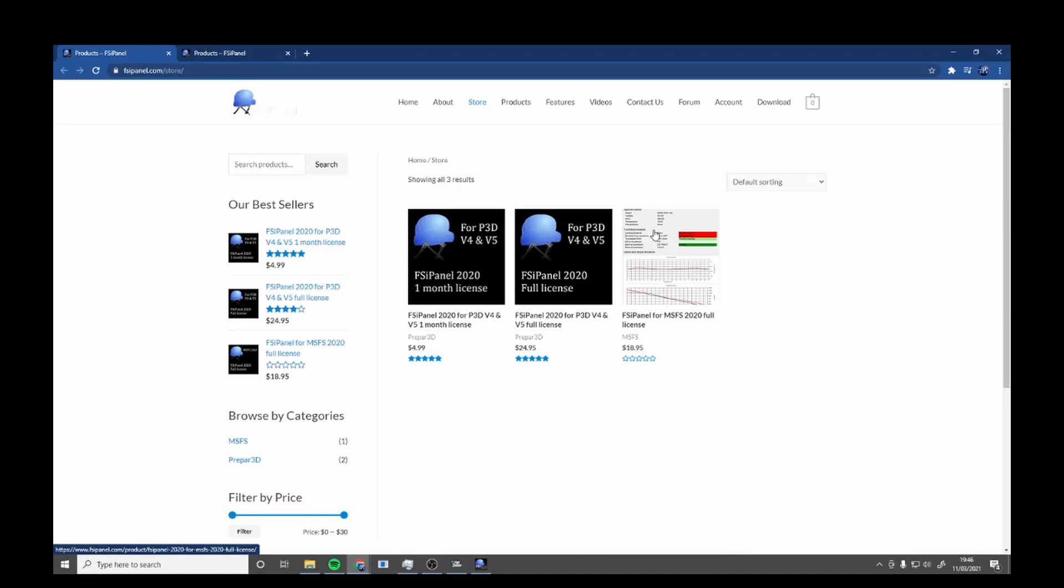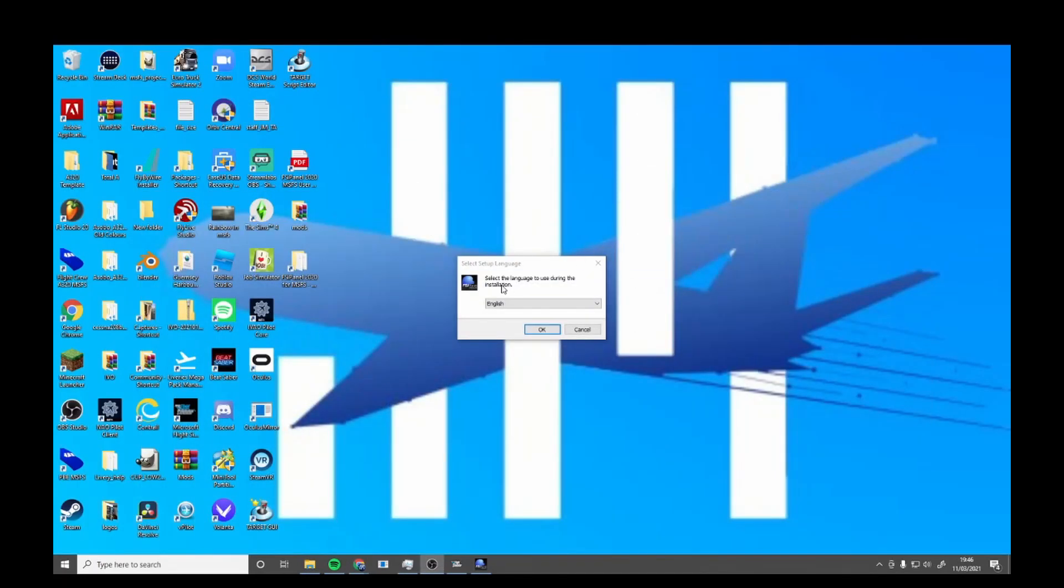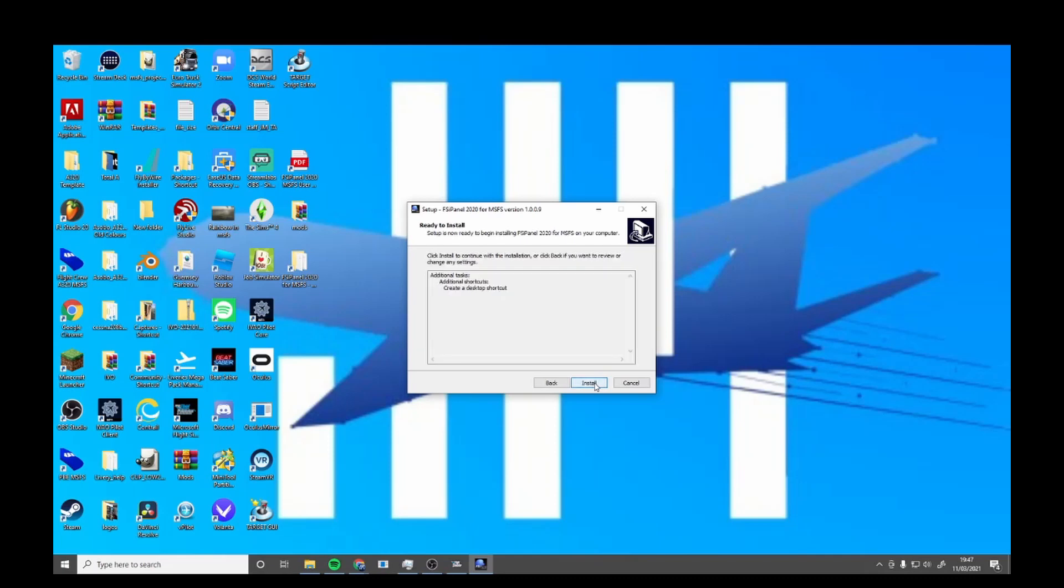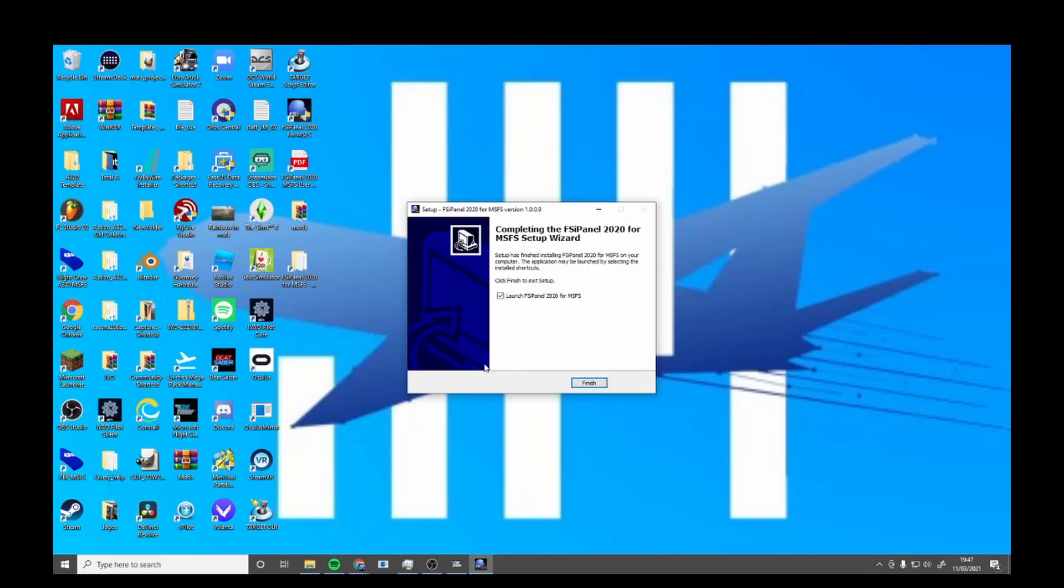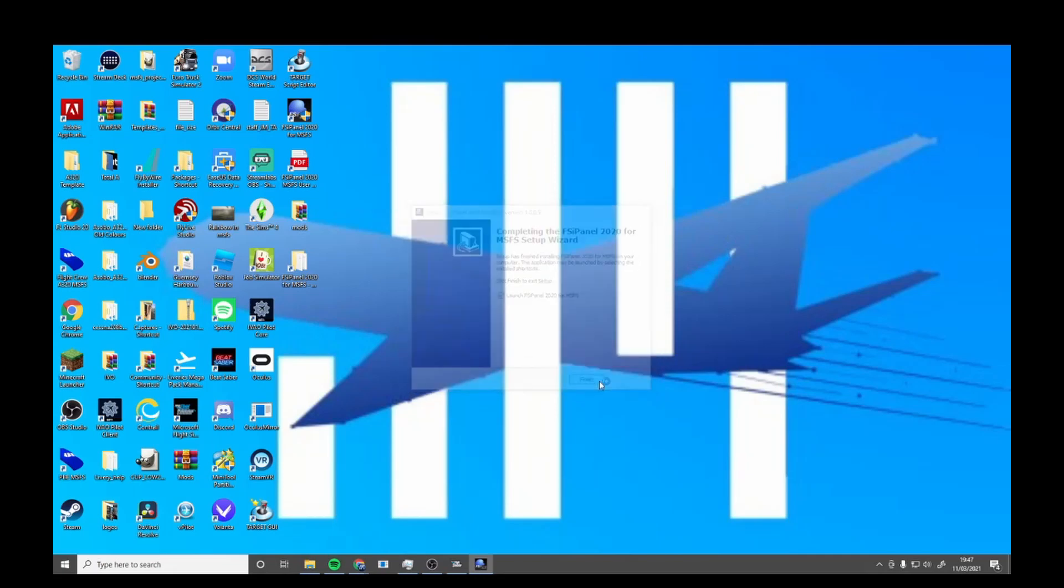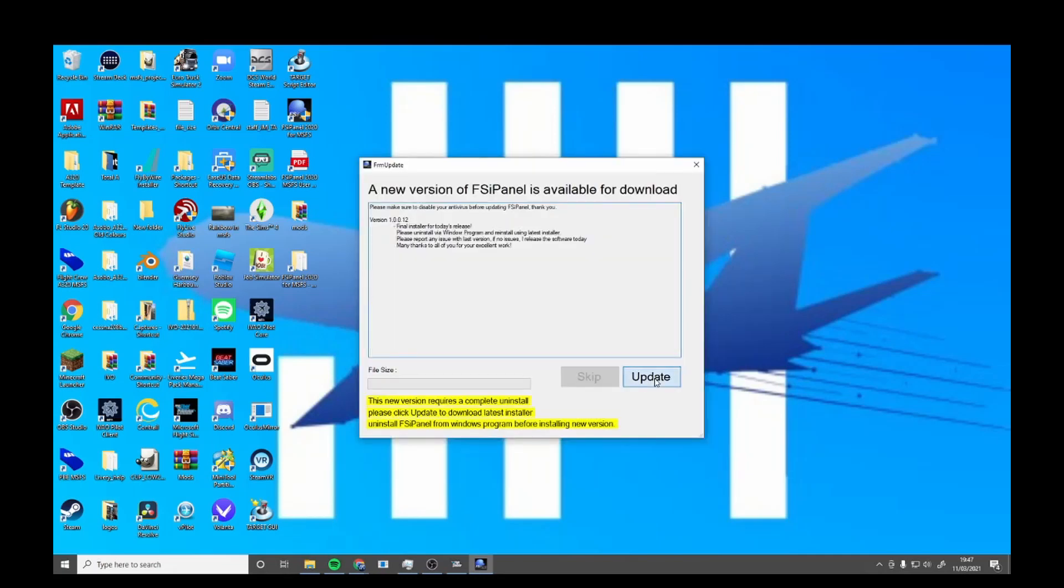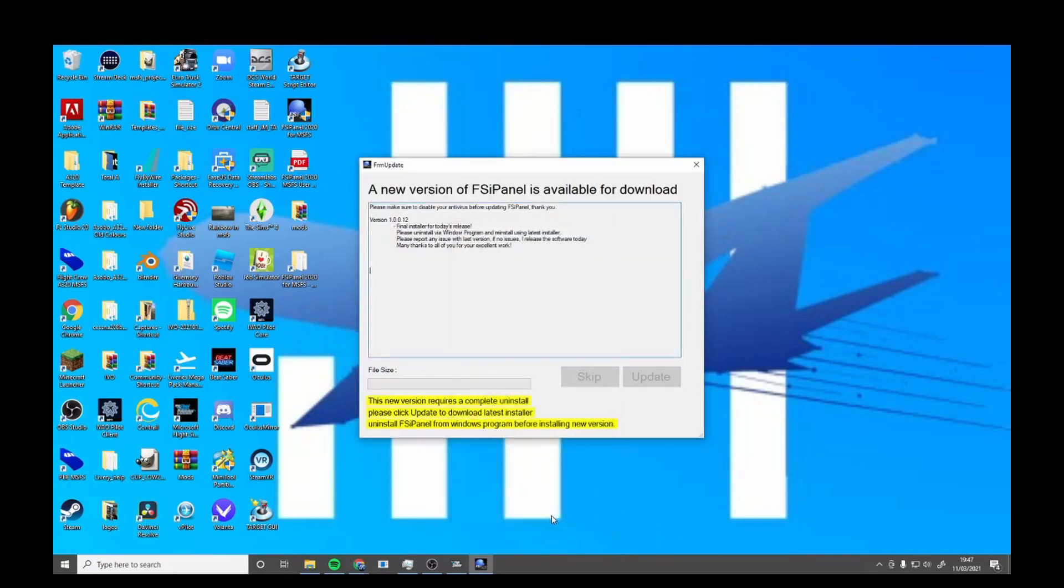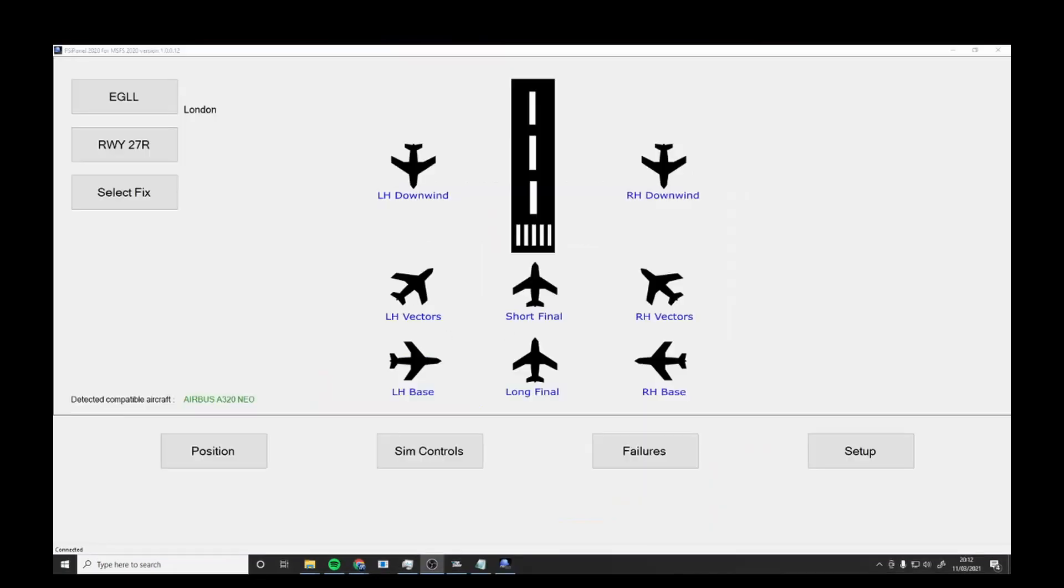You want to click OK, accept and agree, create a shortcut, and it's going to install. Very easy. Once you finish, it's going to load up, you're going to update it, and it's going to update. After installation, it's going to load up.